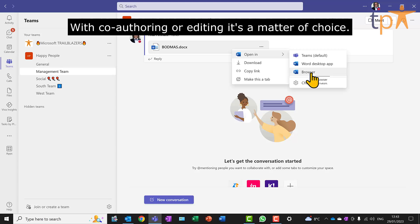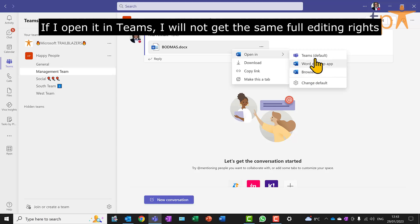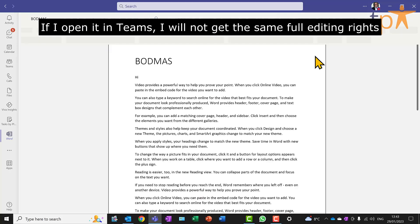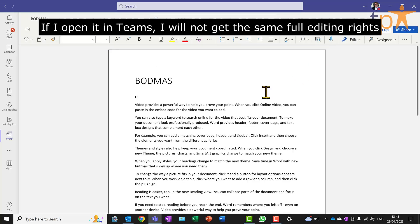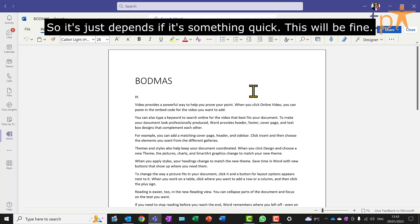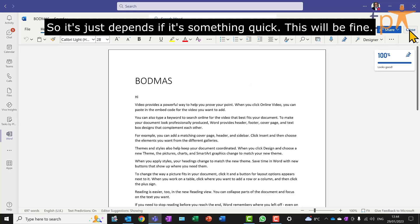With co-authoring or editing, it's a matter of choice. If I open it in Teams, I will not get the same full editing rights that I have on the full-blooded desktop version. So it just depends. If it's something quick, this will be fine.